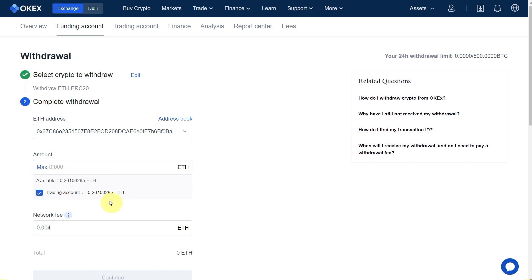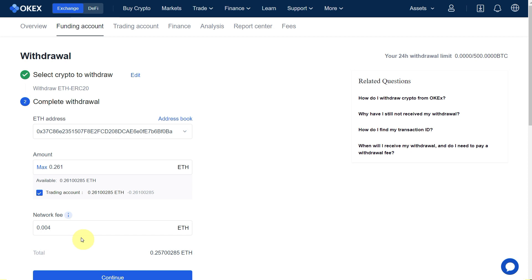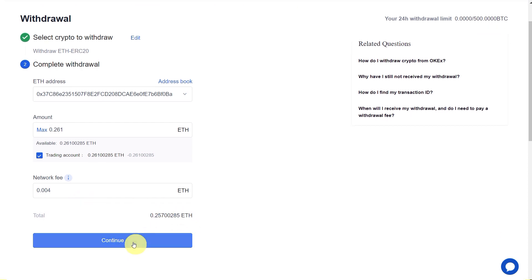We have this much Ethereum in the trading account. Let's say we transfer all of them here. This is the network fee which we have to pay, so we will receive this much Ethereum.